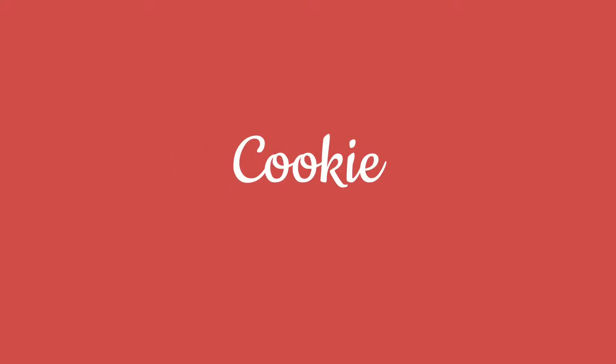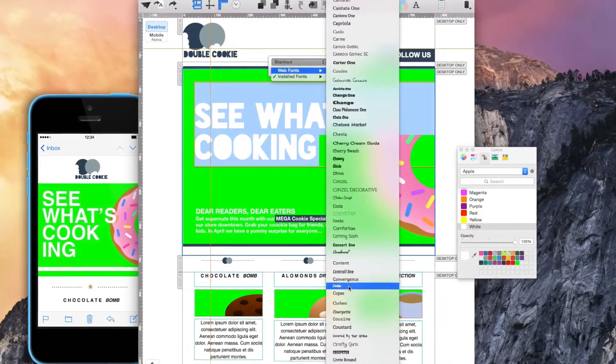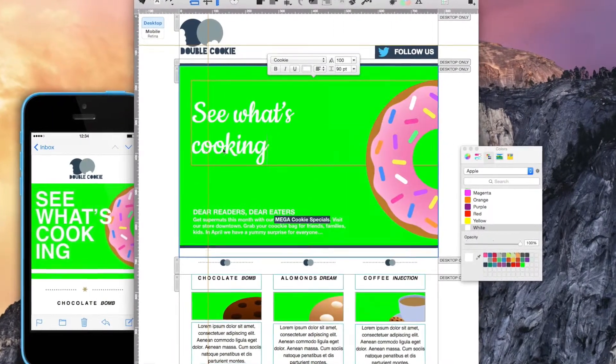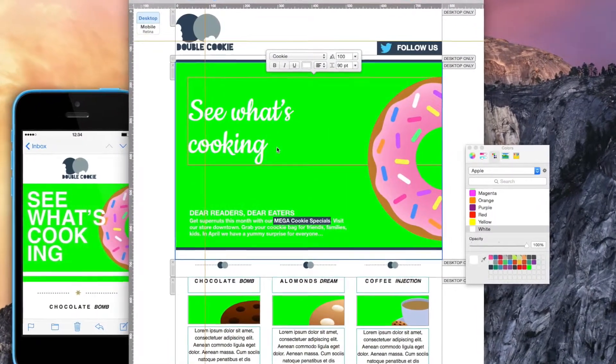Break out the pretty fonts. With Cookie, you're sure to get brownie points with your mom.